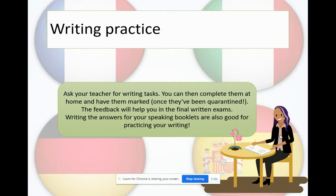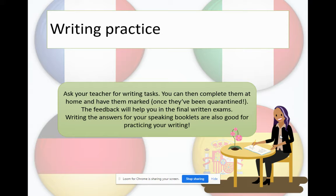Writing practice is another 25% of your overall grade. You will be doing three questions in your test, whether you're doing higher or foundation. To practise for writing, any listening, reading, or speaking practice will also contribute, but you will have to do some specific practice at this skill. Ask your teacher for writing tasks — we have lots of past paper questions for you. Once you've done them at home, bring them in or email a photo to your teacher, and we can mark it and give you feedback to improve your writing going forward. You already have speaking booklets, and completing those is also good practice for your writing.